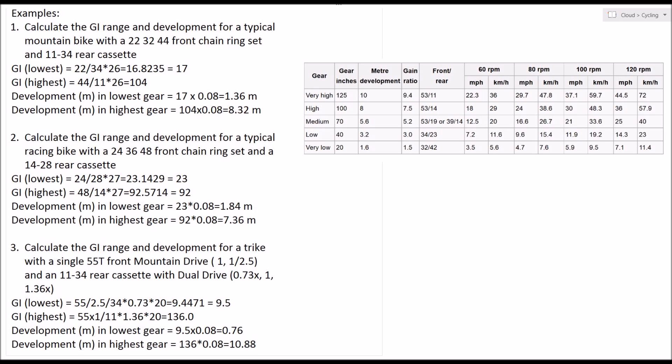The way we do the gear inch calculation again is we say, okay, 55 front tooth sprocket number of teeth on the front sprocket divided by the number of teeth on the rear sprocket. So it's 55 divided by 34 in my case, but we've also got that 2.5 mechanical advantage from the Schlumpf mountain drive. So we have 55 divided by 2.5 divided by 34.